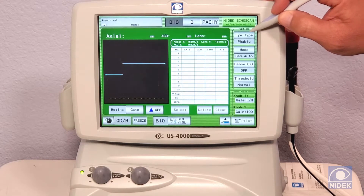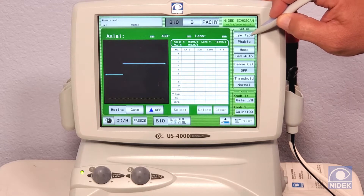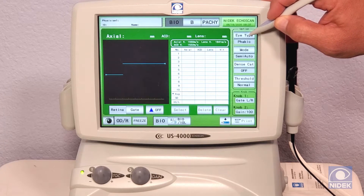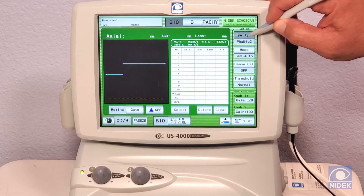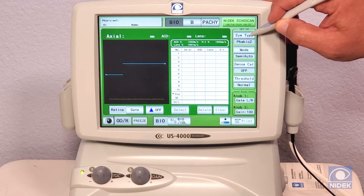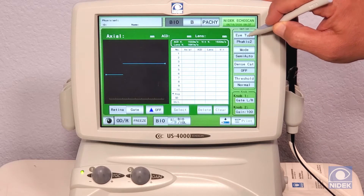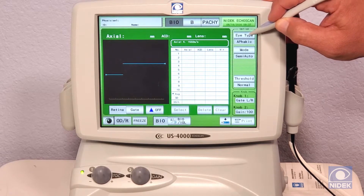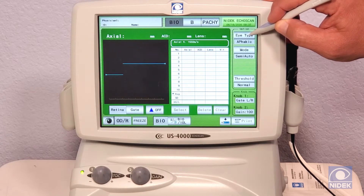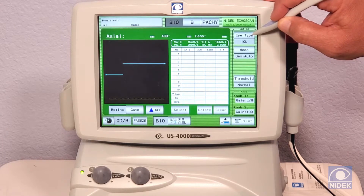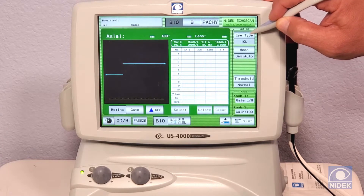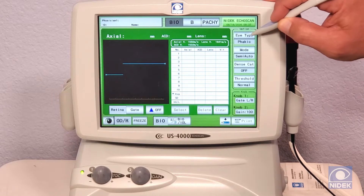For eye type, we have several different eye types. Phakic is a continuous measurement from cornea to retina. Phakic 2 is a segmented measurement. A-phakic is for patients who do not have a natural lens. And the oil eye type is for patients that have an implanted eye oil that you would like to remeasure.